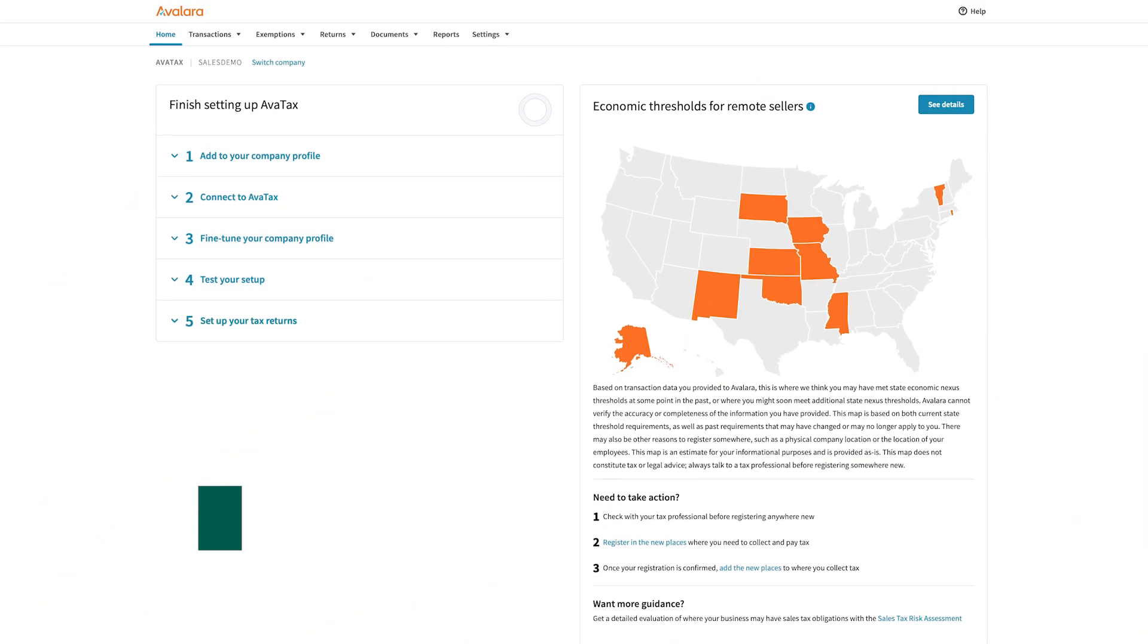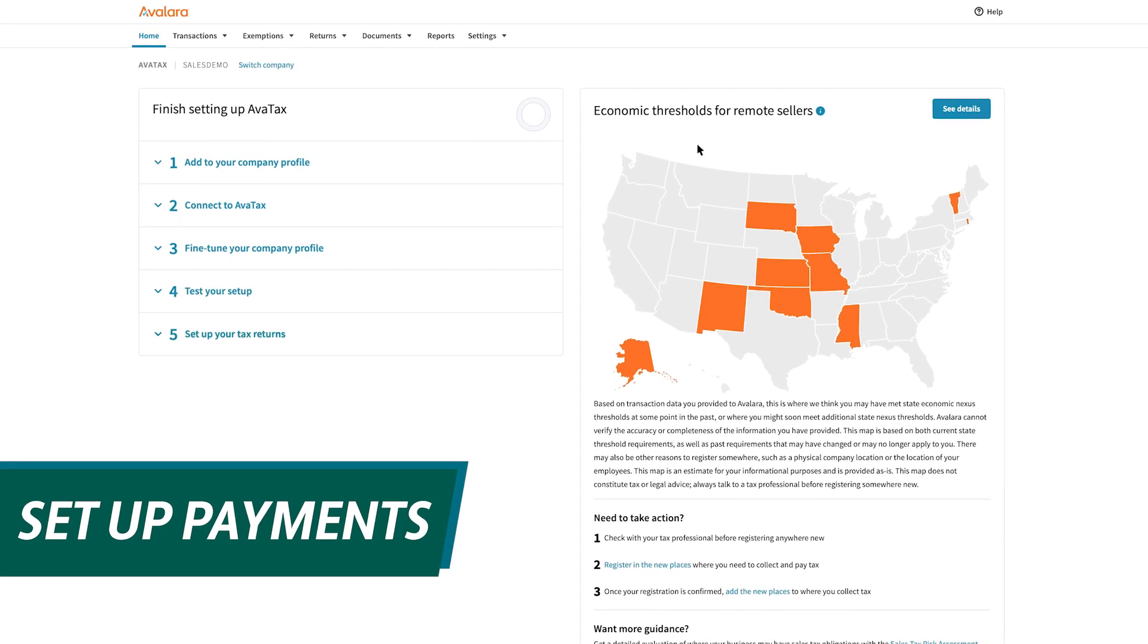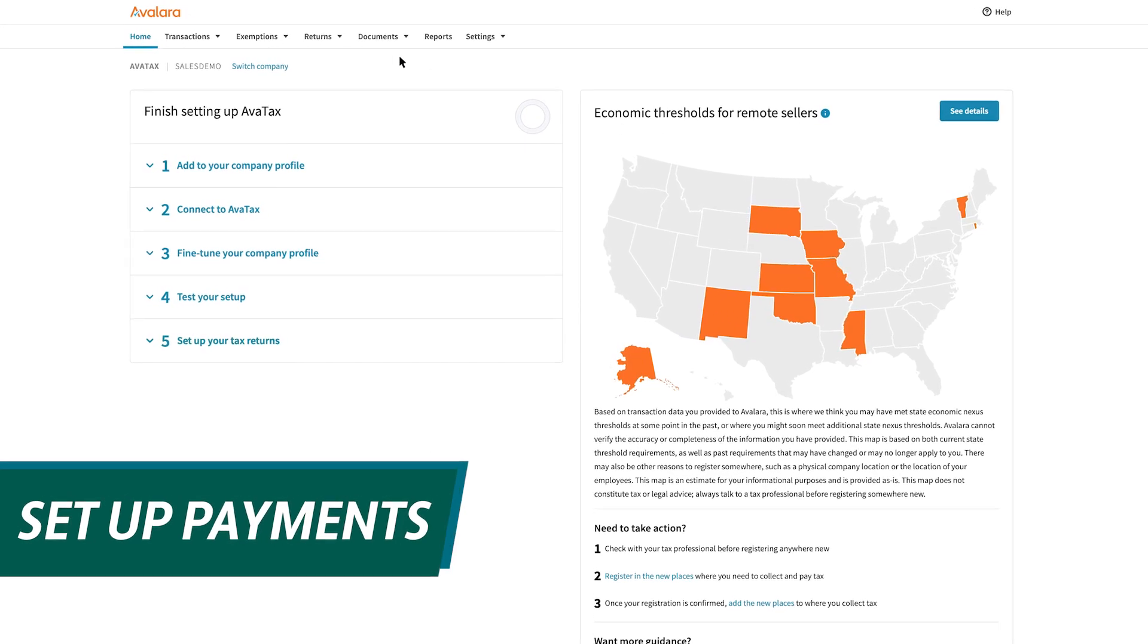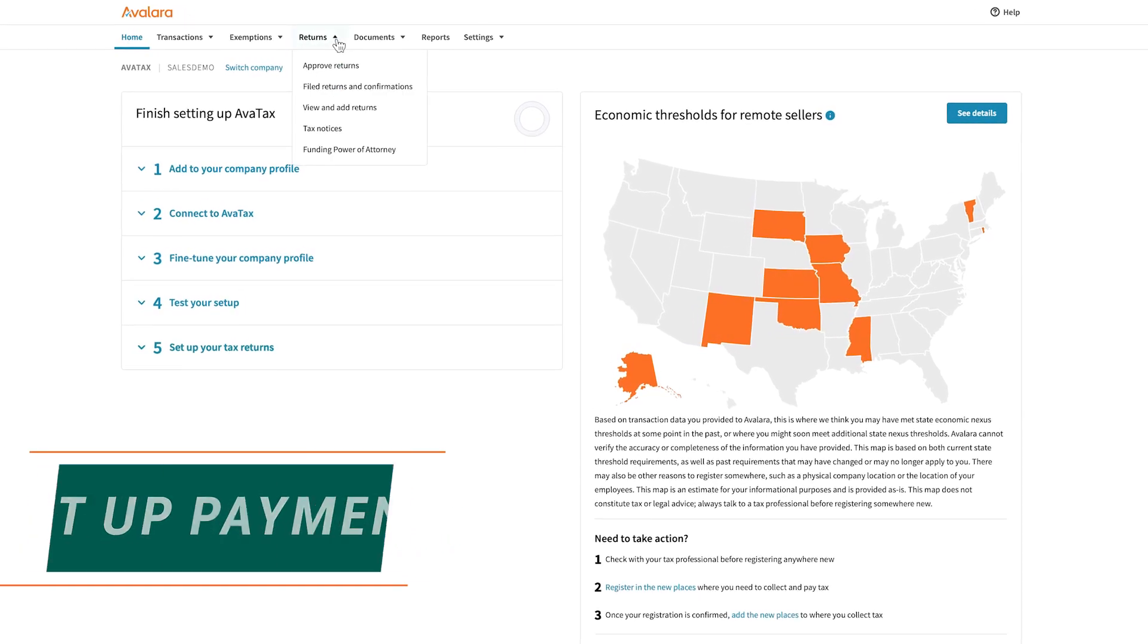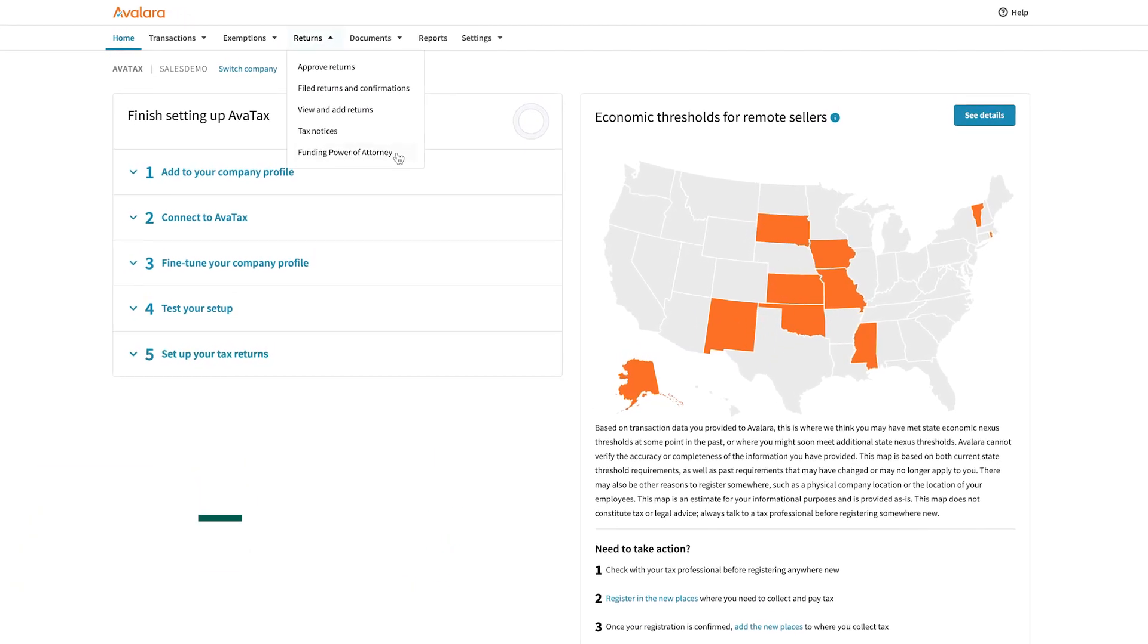Avalara also remits payments on your behalf, crossing off one more task from your to-do list.